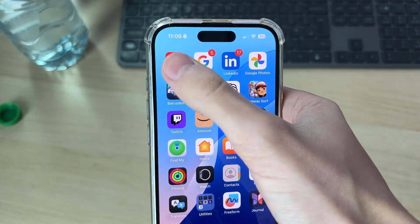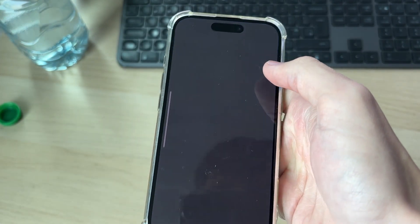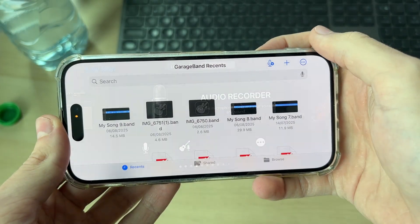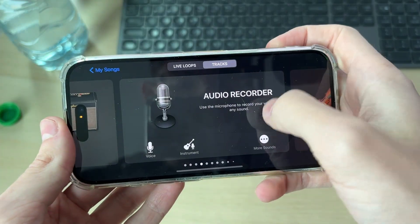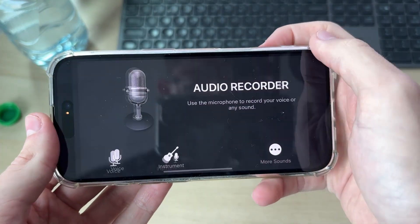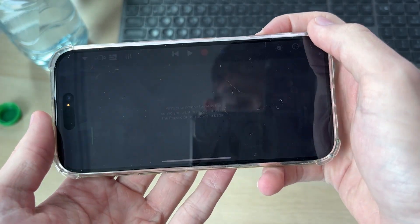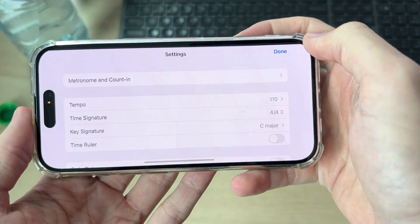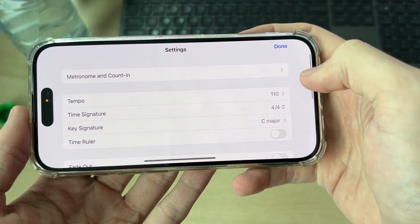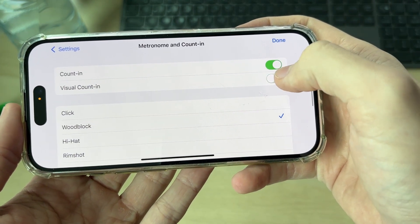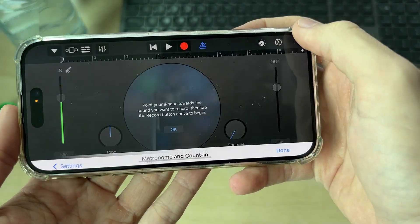Get GarageBand from the App Store and open it up. Press the plus in the top right, then locate Audio Recorder and wait for it to load. Go to the top right and press the gear or cog icon, then press Metronome and Time In and turn these both off.